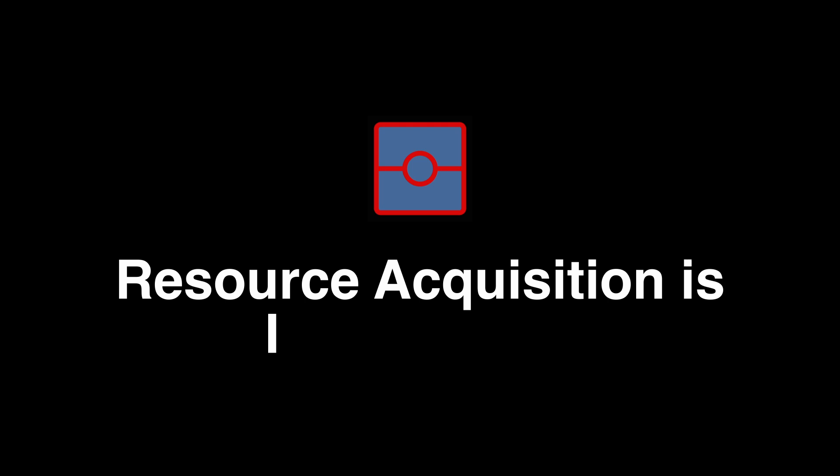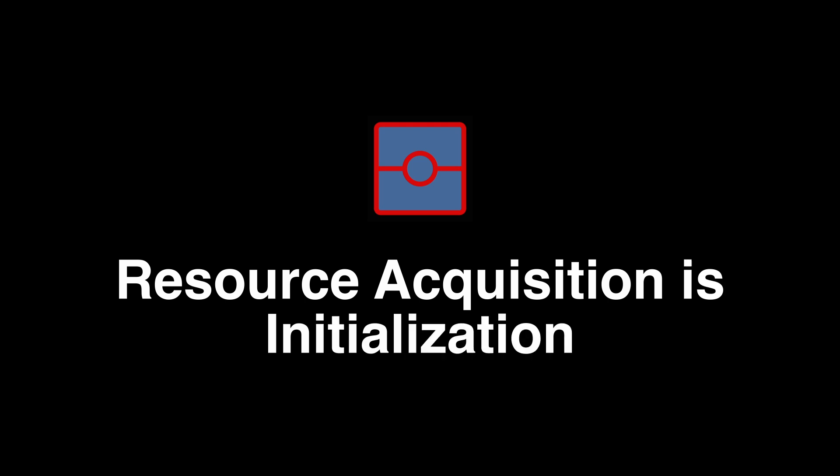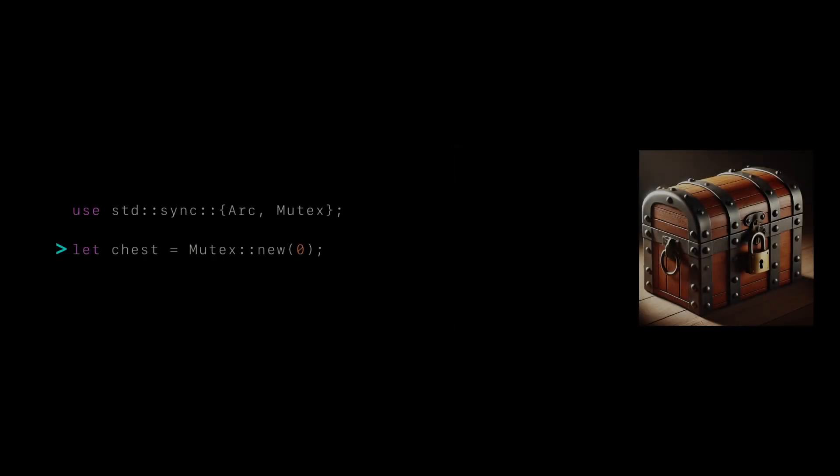The next pattern we will cover is RAII, which stands for resource acquisition is initialization. This is a bit of a mouthful, but the concept itself is simple. Think of this like a magic treasure chest with a key, but this treasure chest is a little different, and immediately opens or closes depending on whether you hold the key. Once you release the key, the chest immediately locks itself again.